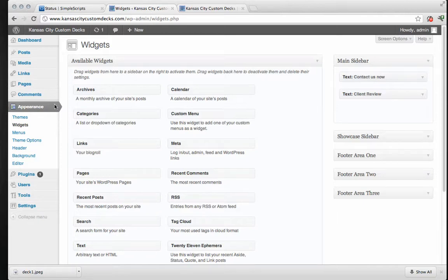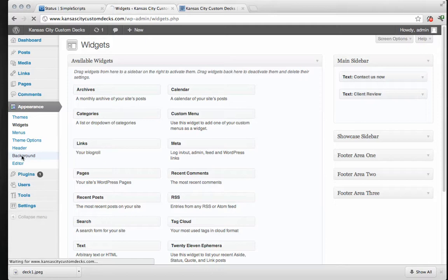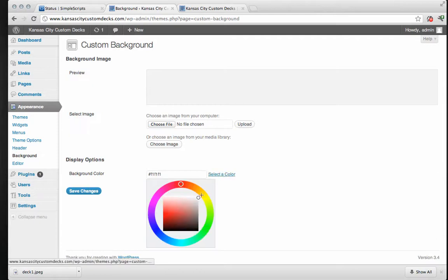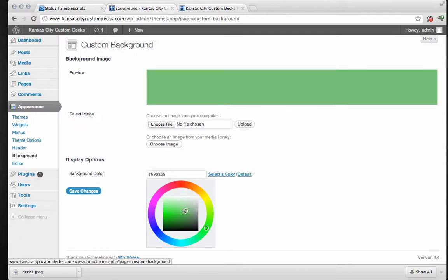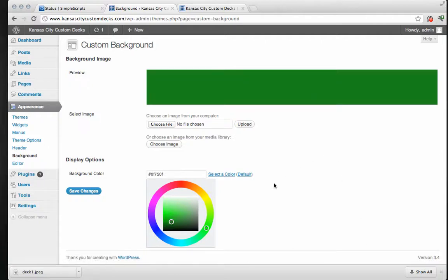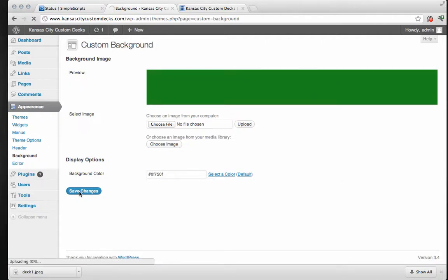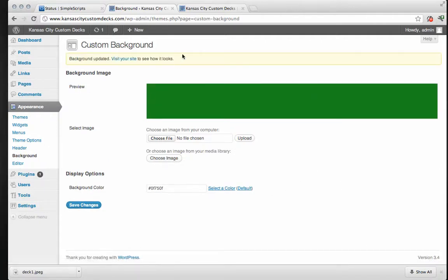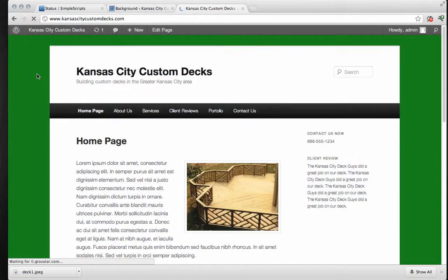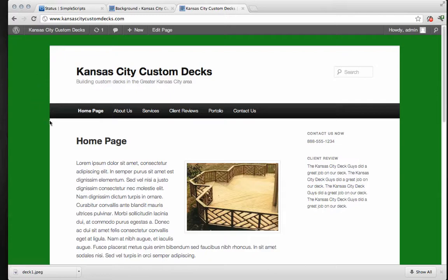So we'll go to background. And we'll select a background color. So I like a nice green for this. We'll see how, whoops. Nice green for my background. And save changes. And let's go see what it looks like. There we go. We're on the right track.